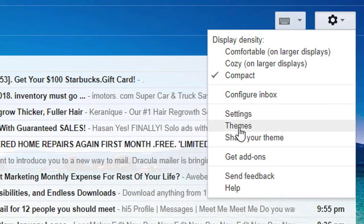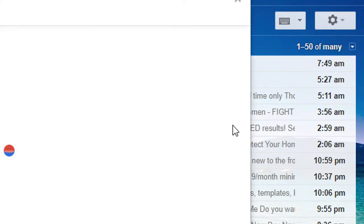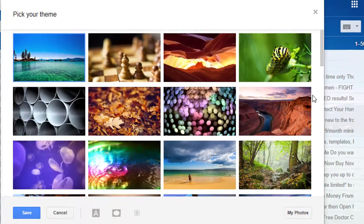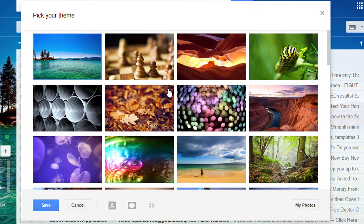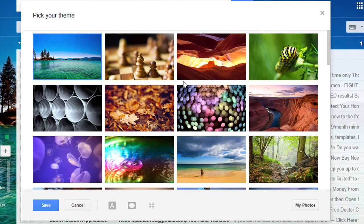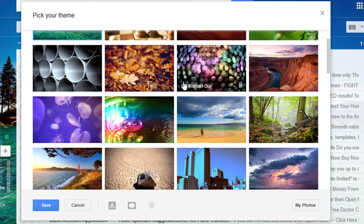Here is the themes option. Click this one. There are so many beautiful themes. Select which one you want.